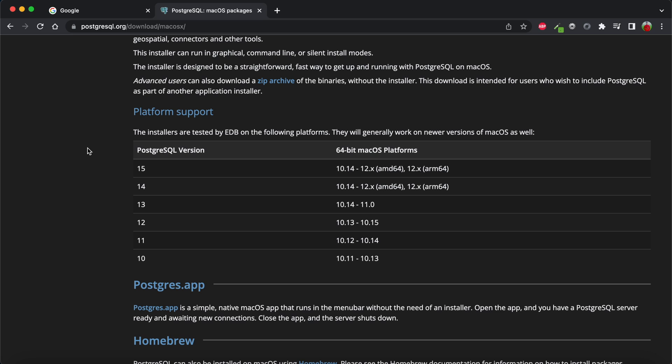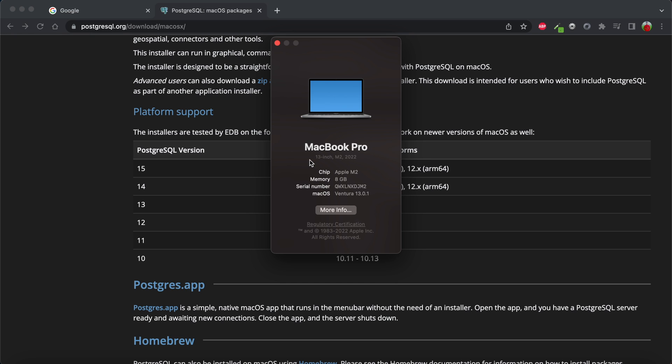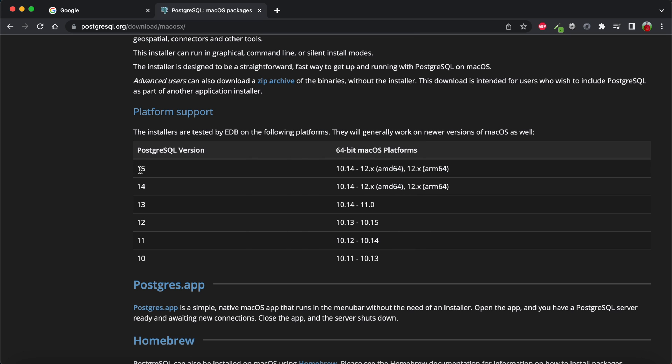I'm going to install the latest version, PostgreSQL 15. You can check which processor you have by clicking the Apple icon on the top left of your desktop, then selecting 'About This Mac'. You can see it shows chip: Apple M2, so I'm using an Apple M2 chip.